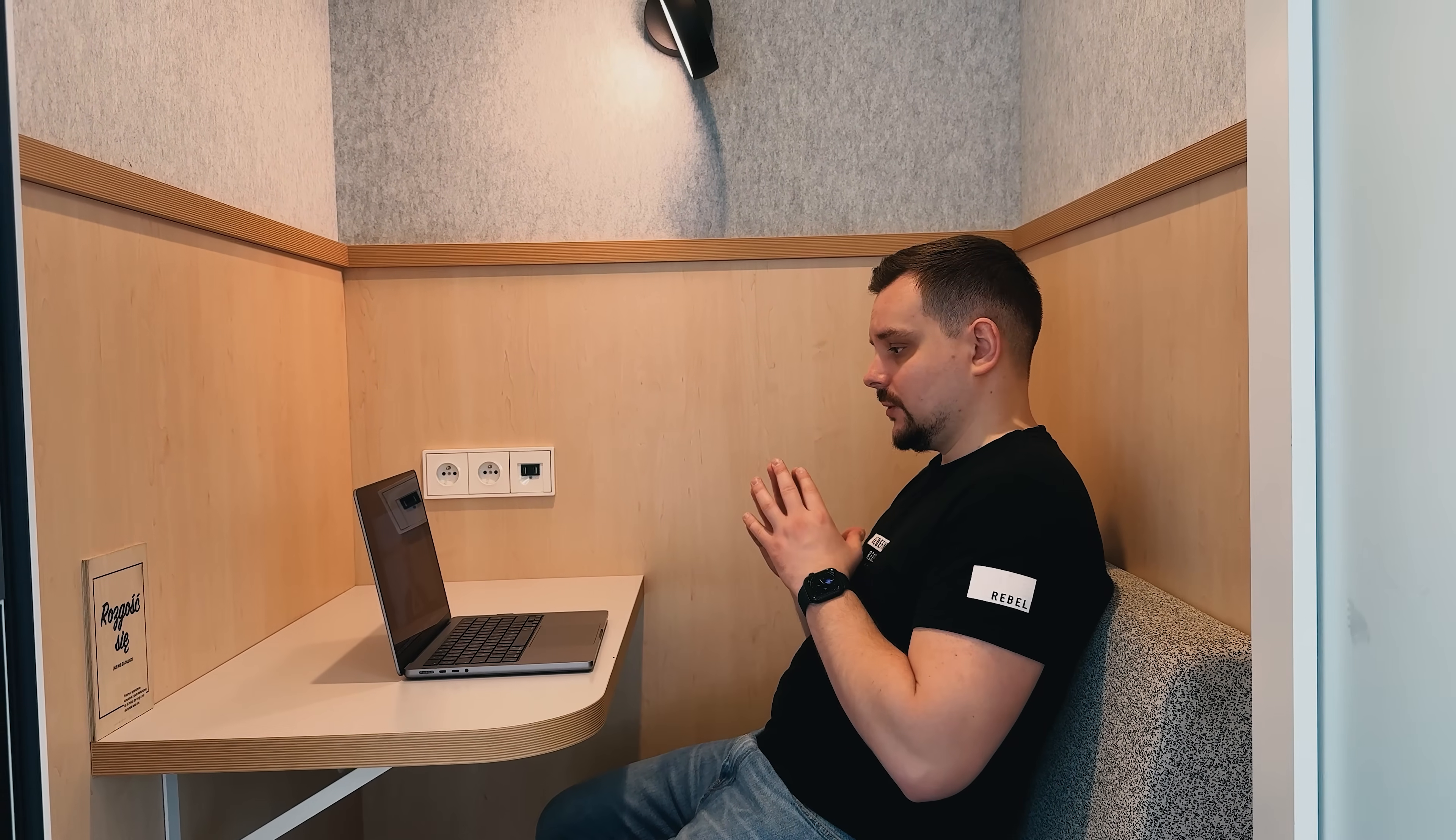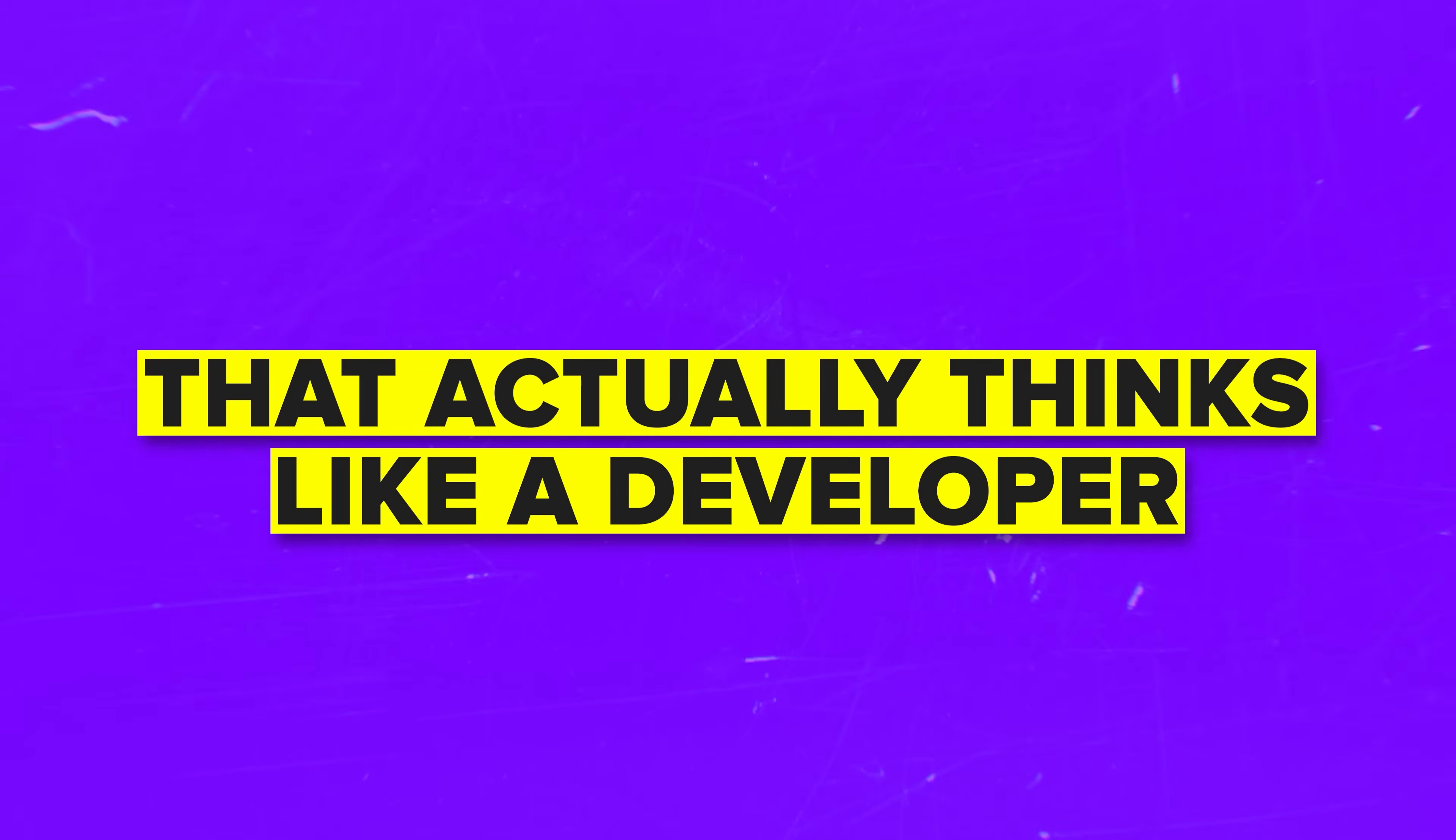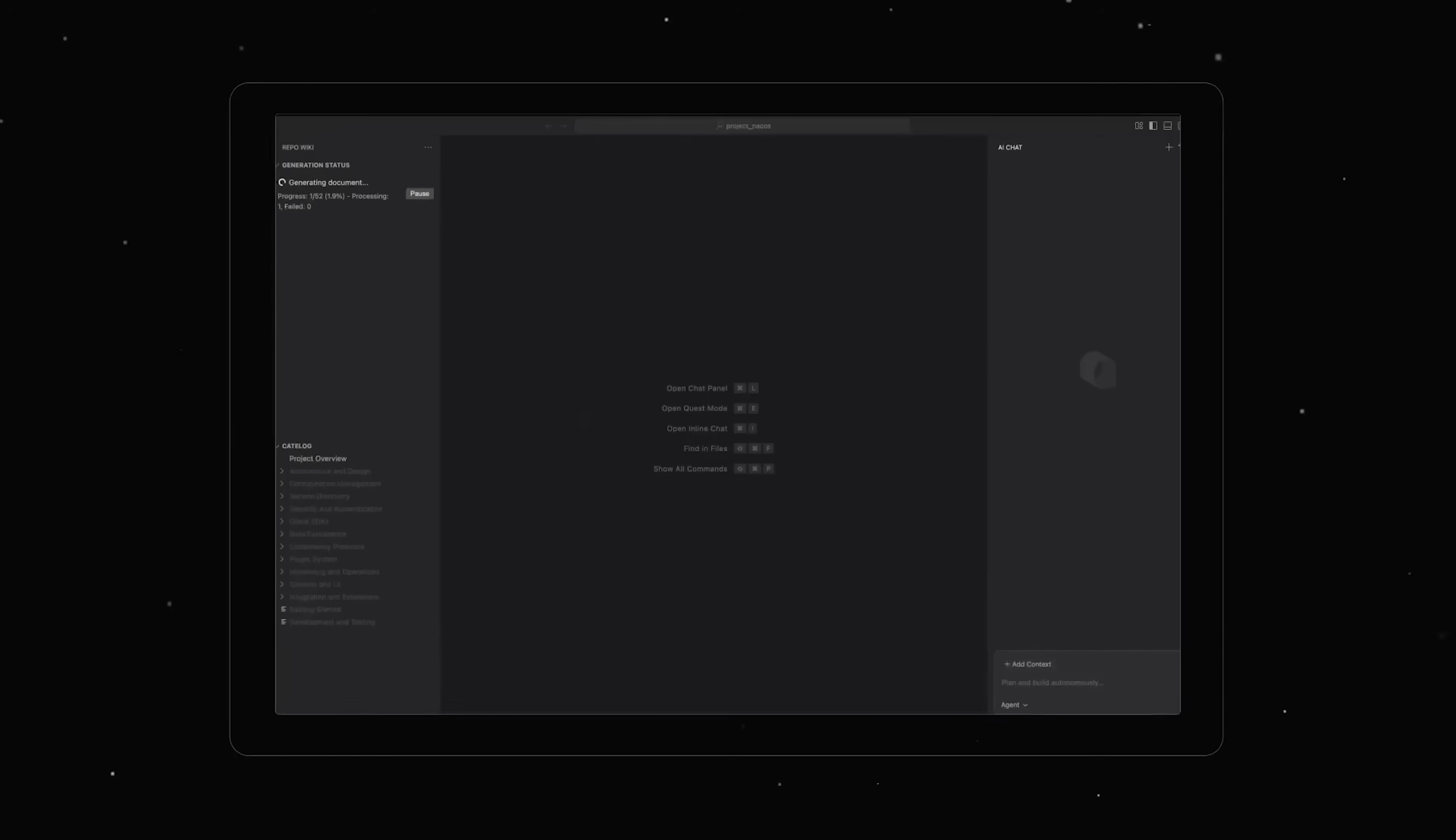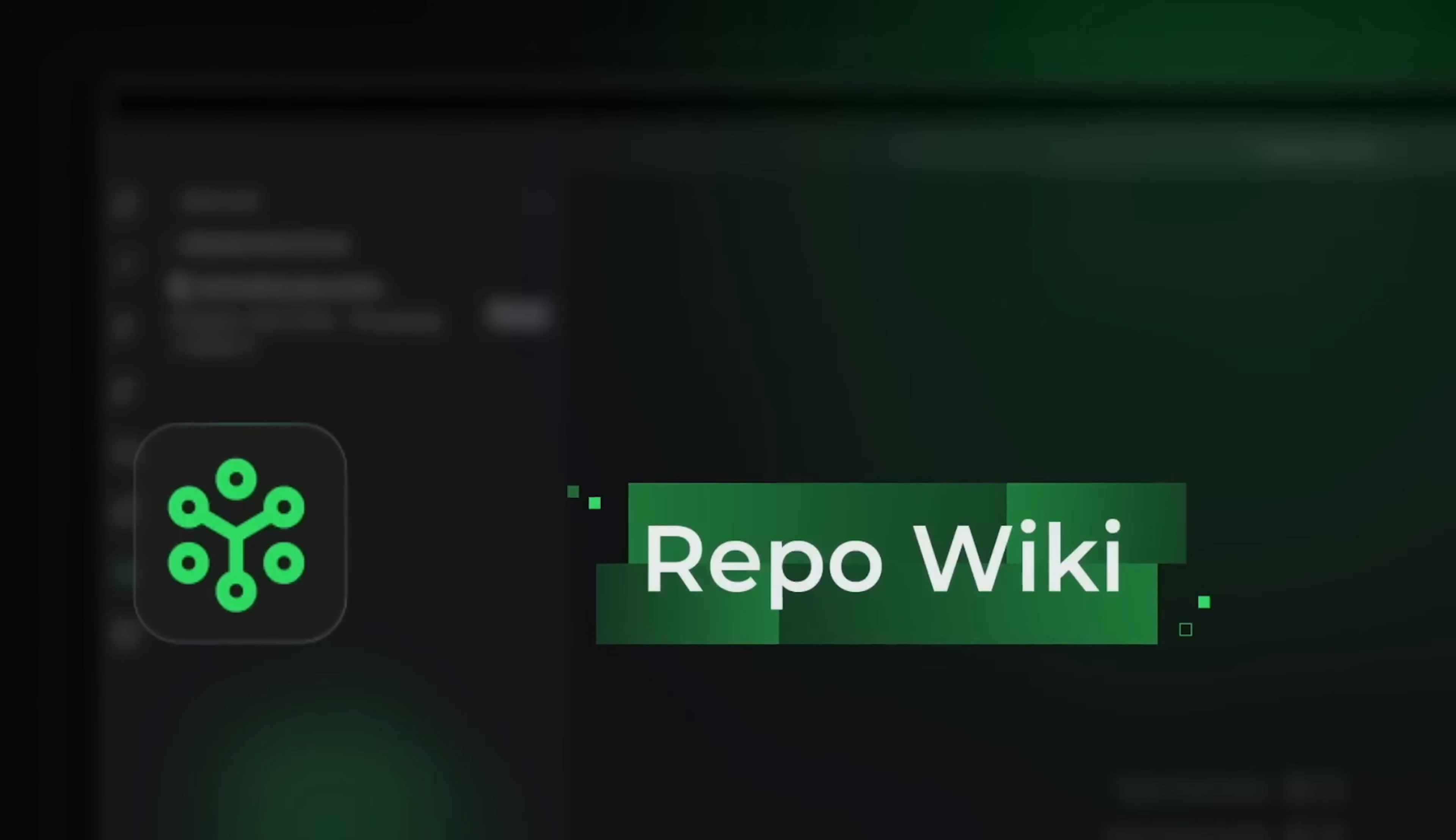Folks, you know that feeling when you spend hours explaining what you need to a coding tool and it still doesn't get it right? Or when you finish building something and realize you have zero documentation? I recently discovered Coder and it might be the first AI coding platform that actually thinks like a developer instead of just generating code. I am Daniel and in this video I'll show you how this tool works across its three core modes and why it's different from other tools.